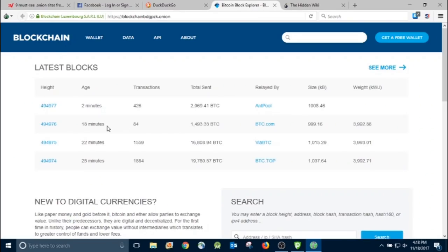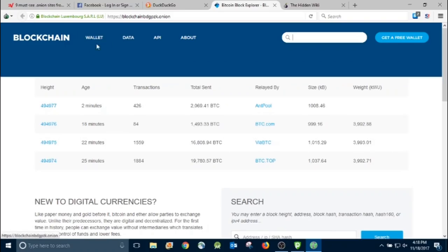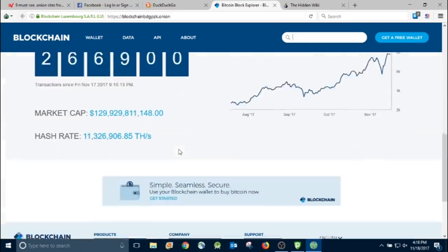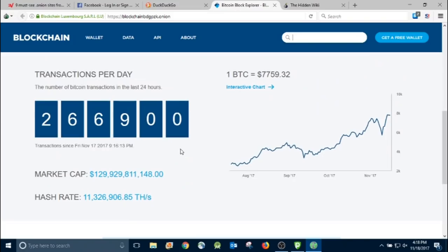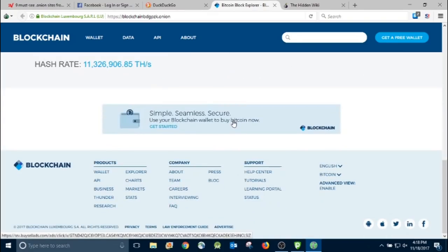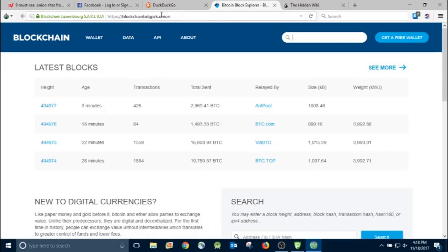And then here's blockchain. If you want to get a Bitcoin wallet, purchase some Bitcoins, that way you can do some transactions over the dark web. Everything's going to be done in Bitcoin. You want to do some research if you're going to get into that. But I'm sure there's plenty of resources out there for you to learn what you have to do.